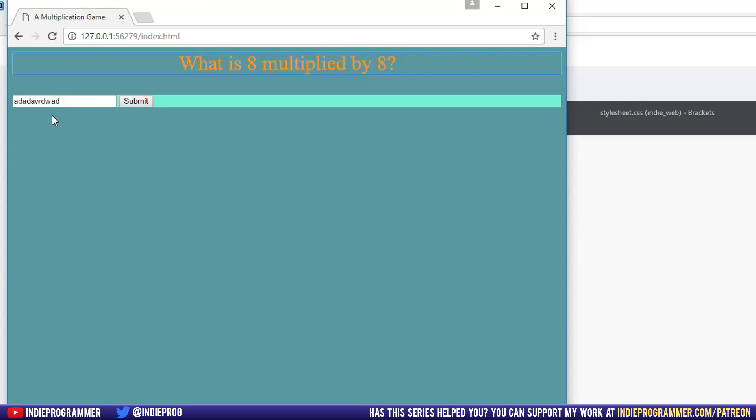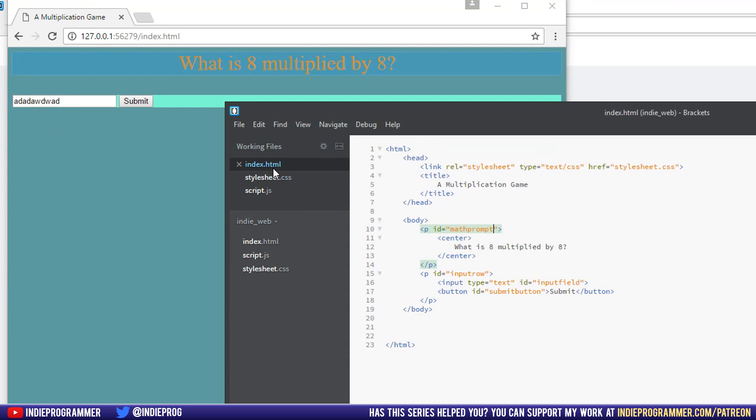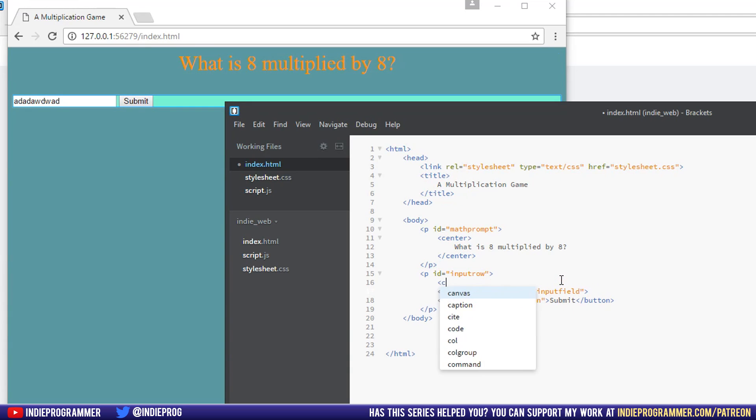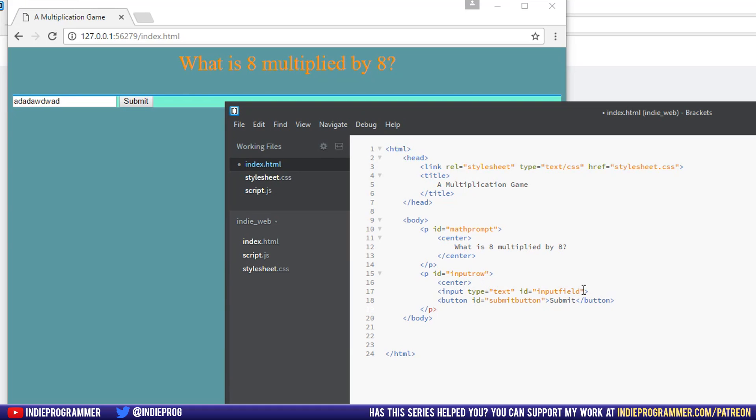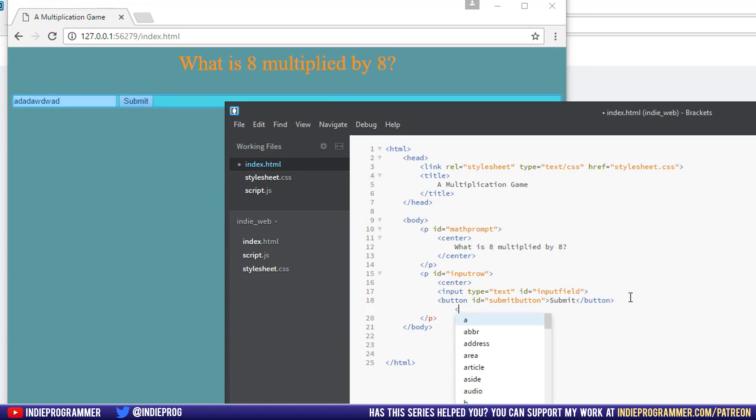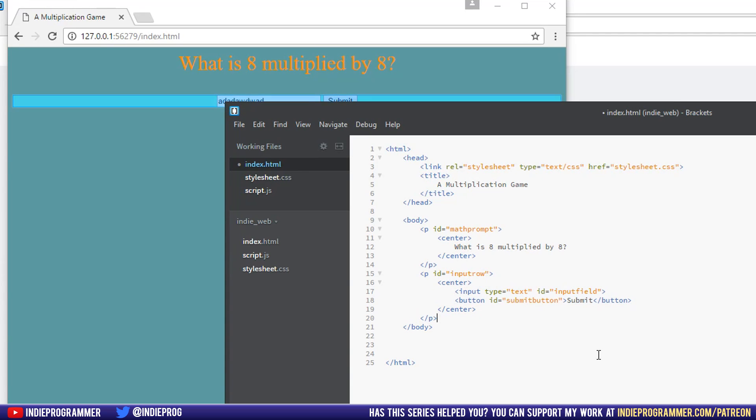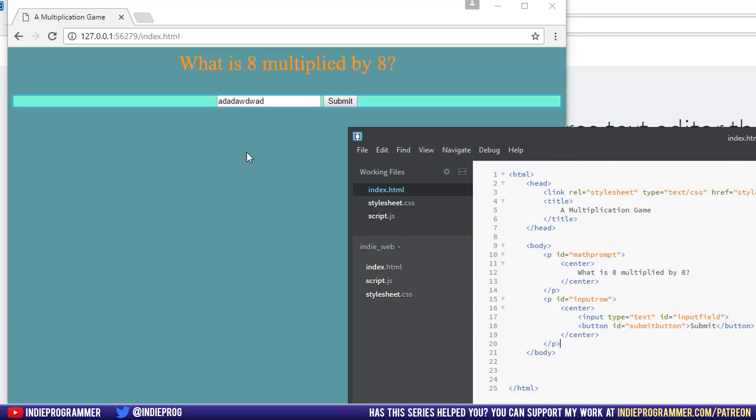So what is 8 multiplied by 8? We have our submit button over here. So let's center that real quick. And then I think we'll call it a day right there. Instead of our p tag, I'll write center, come on, brackets. And then put a closing center tag, oh, there you go. And I'll indent that over. So it's really shaping up now.